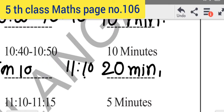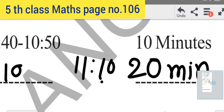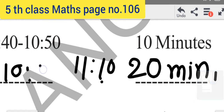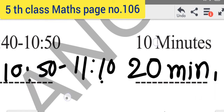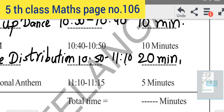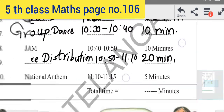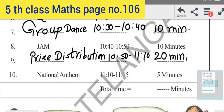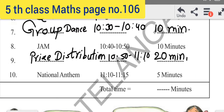Now write 10:50 to 11:10. This is the last 9th item. And the 10th item is National Anthem, 11:10 to 11:15, with 5 minutes duration.